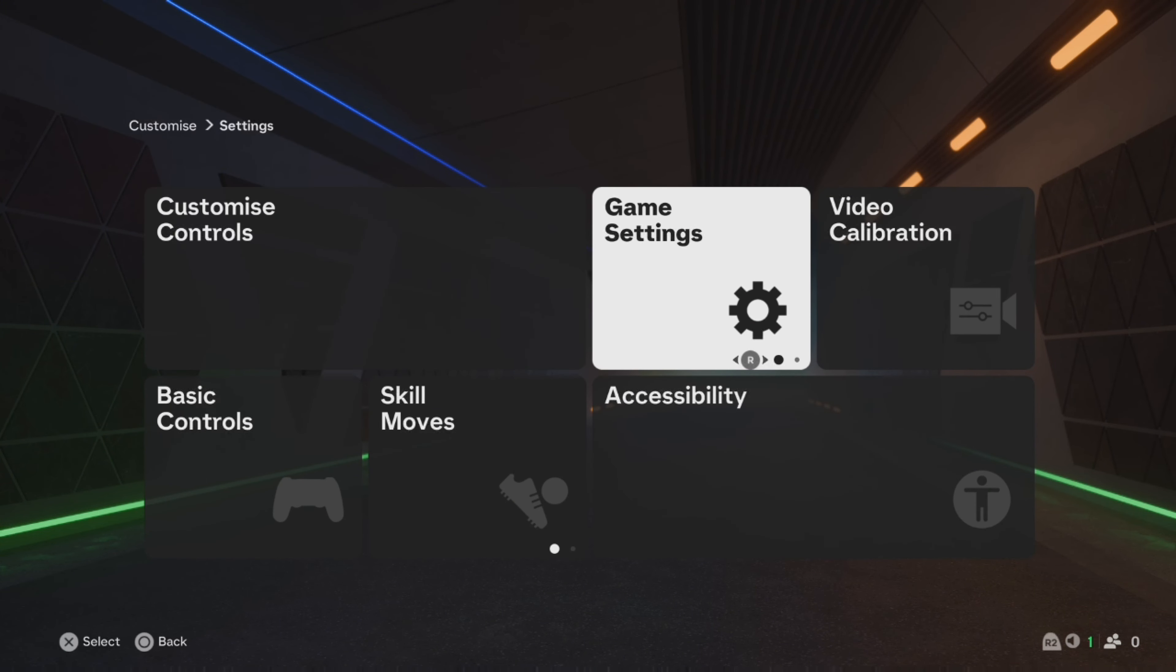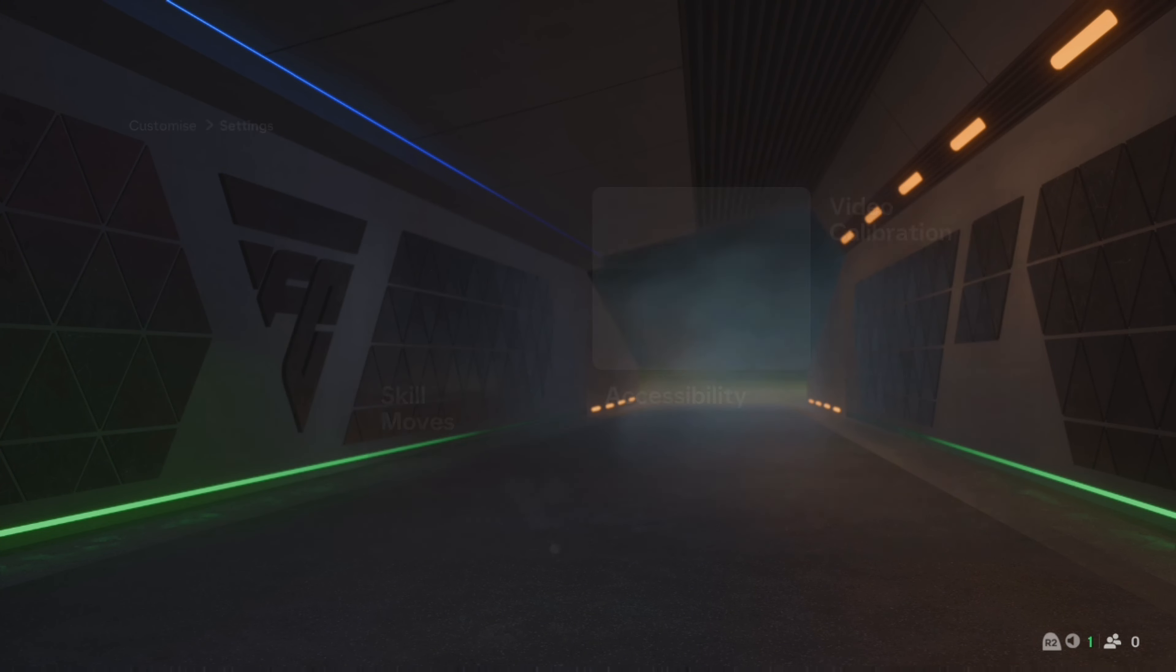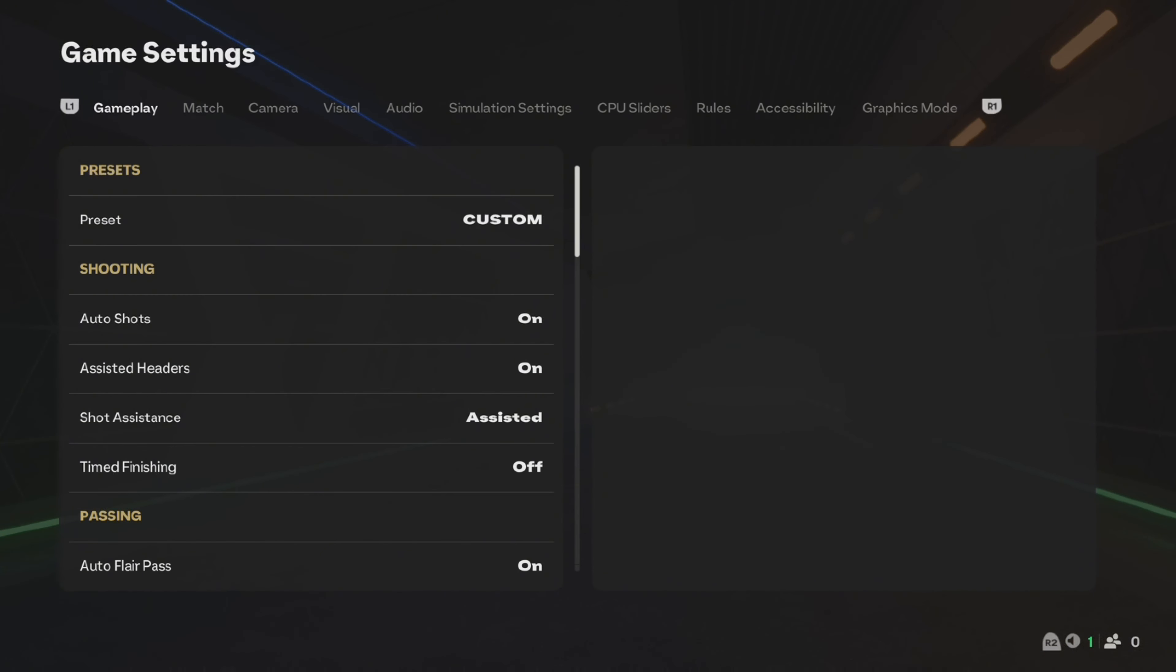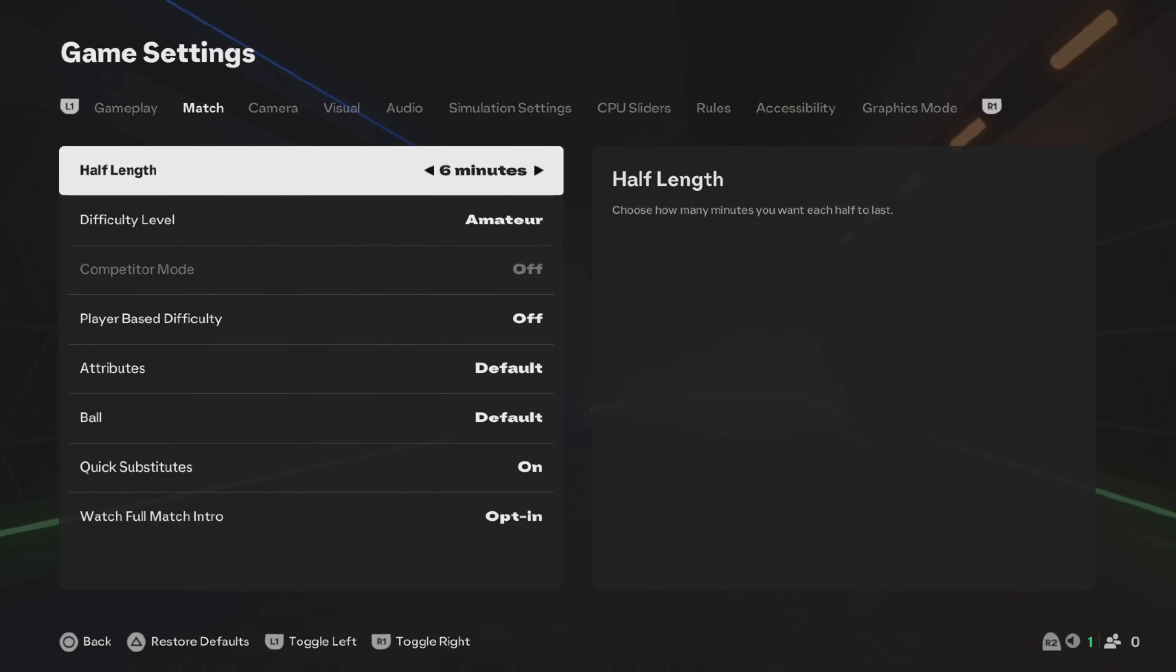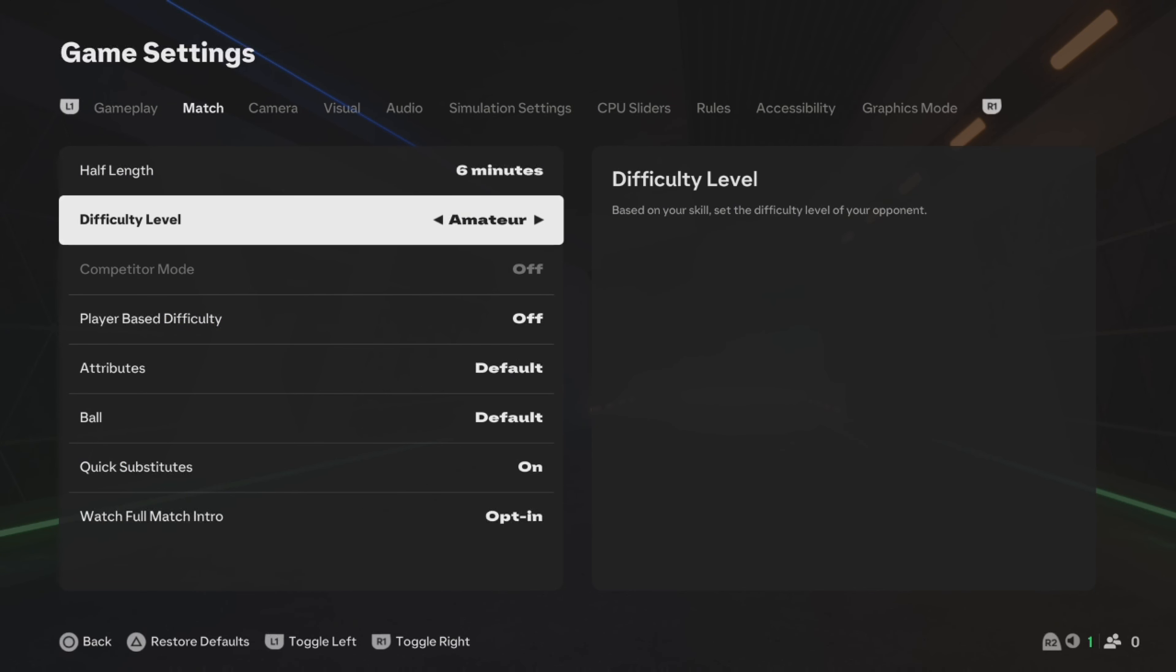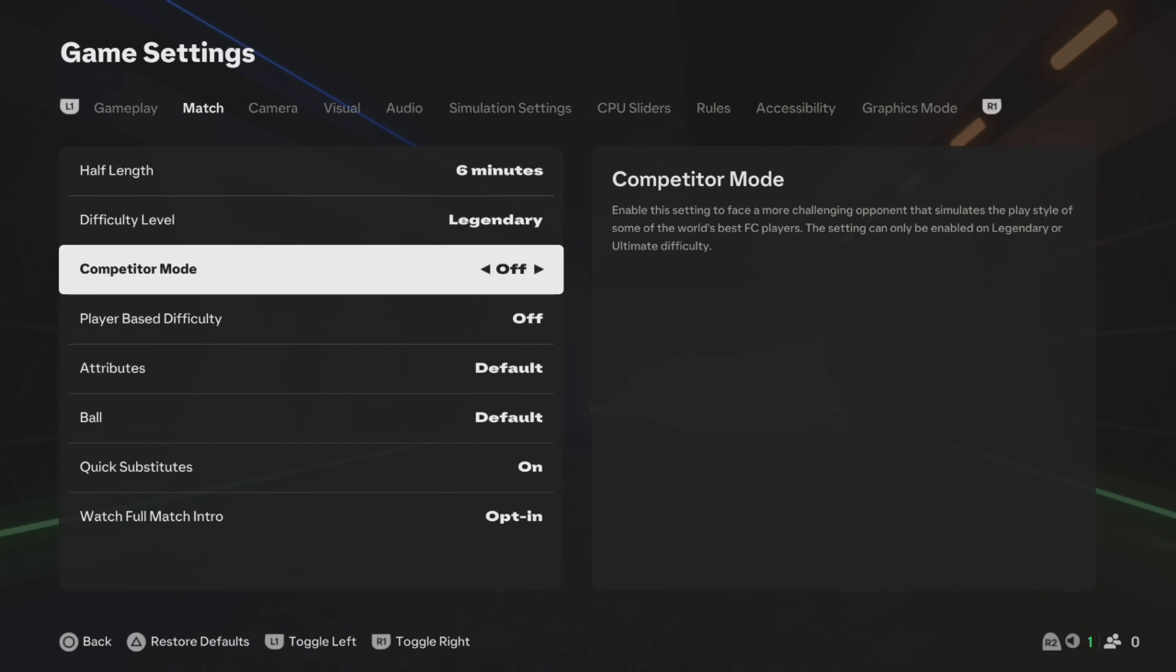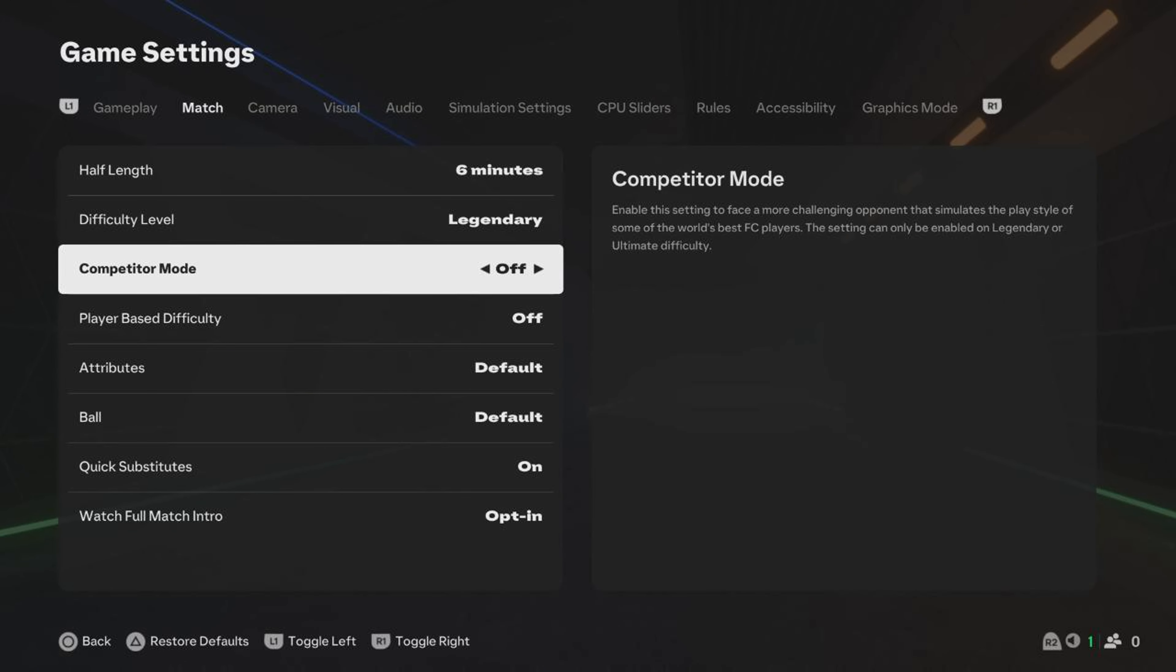Then Game Settings. Within Game Settings, come to Match here, and the second on the list is Difficulty Level. You can change between the difficulty levels with Legendary being the hardest, and then Competitor Mode turned on even harder again, and Beginner being the easiest.